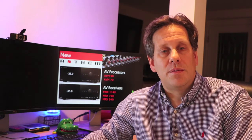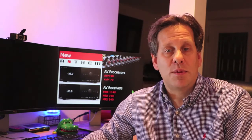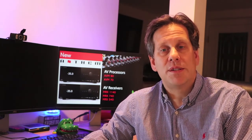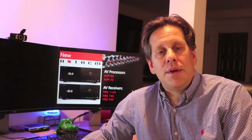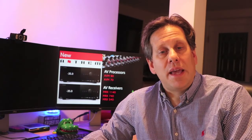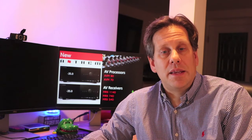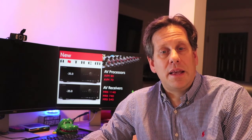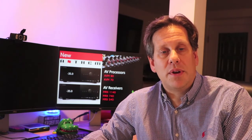Video support remains consistent with prior generations for Dolby Vision, High Dynamic Range, Hybrid Log Gamma, 4K 50/60 Switching, and Standby Passthrough, among other options. The 2020 models gain IMAX Enhanced and an additional HDMI input.